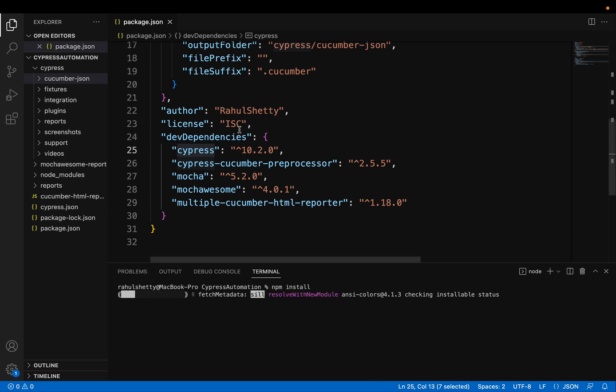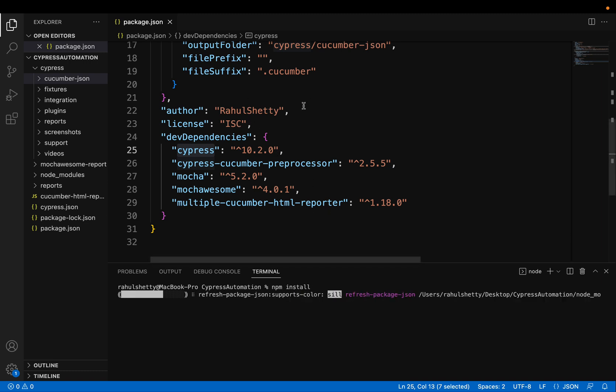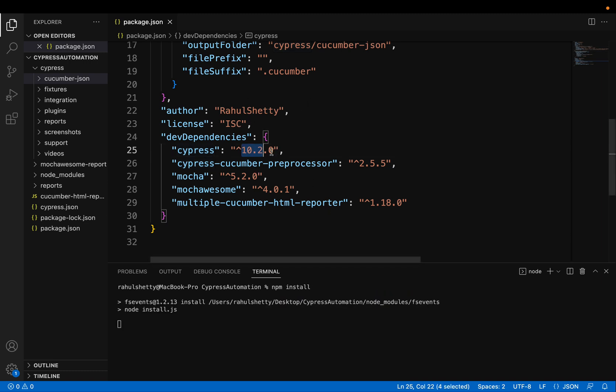So when you do npm install, it will scan your entire package.json and wherever it thinks that particular version is not there, it will go and get it. So in our case, we are going with Cypress latest version.